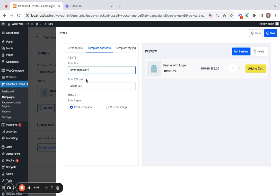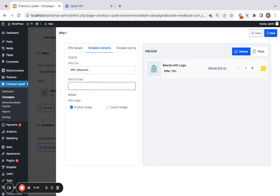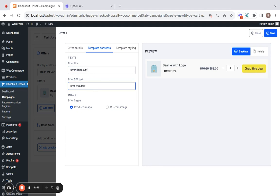Next comes offer CTA text. You can also go for something like grab this offer. Something like that and then you can also change the product image.